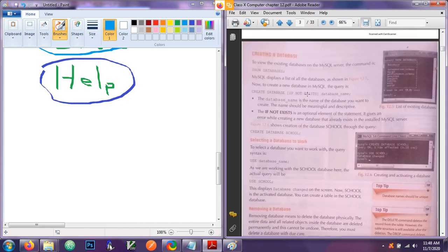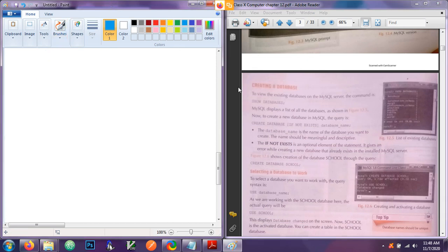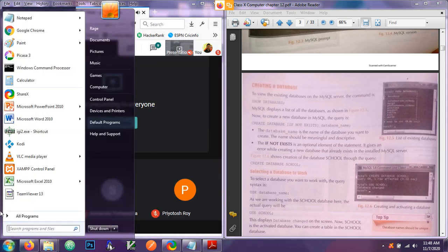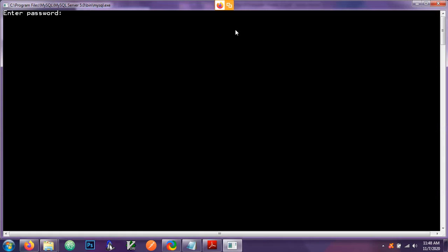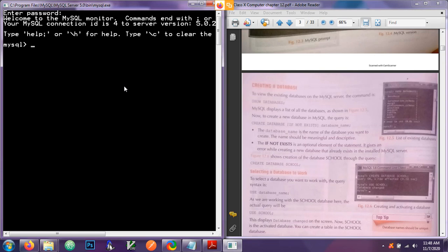Let's go to page 4 — creating a database. You can download the MySQL software. I have opened the MySQL software which has a black screen — can you see it? In this software we will do all our table creation, database creation, and data entry. This is quite different from MS Access, where we had a graphical interface. In MySQL we use commands — we have to write everything.